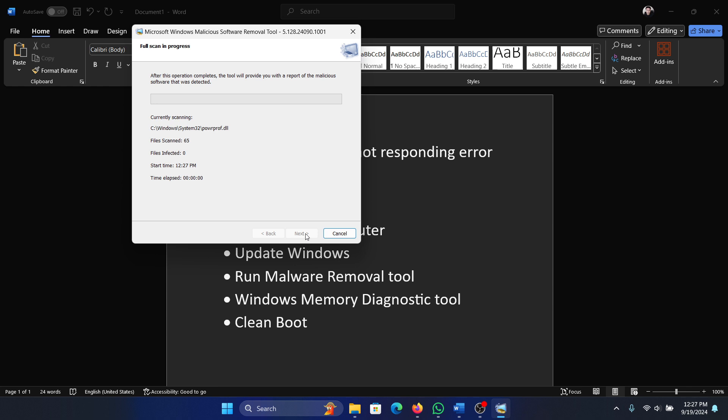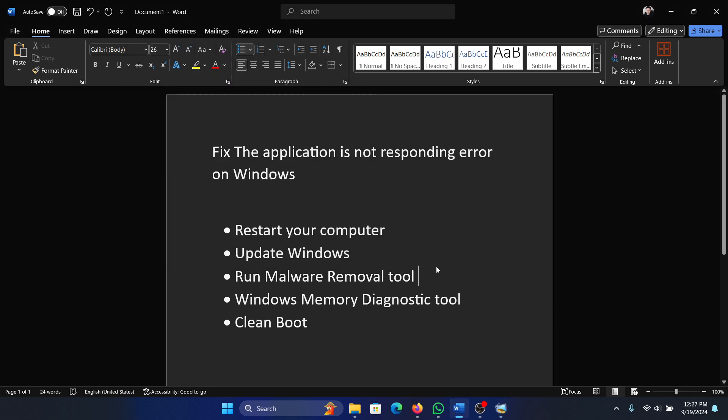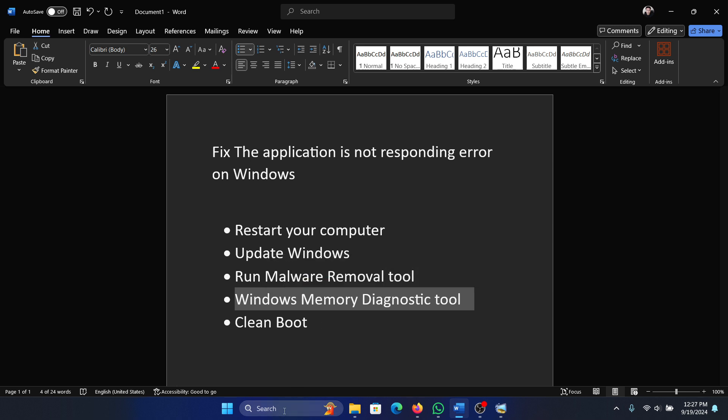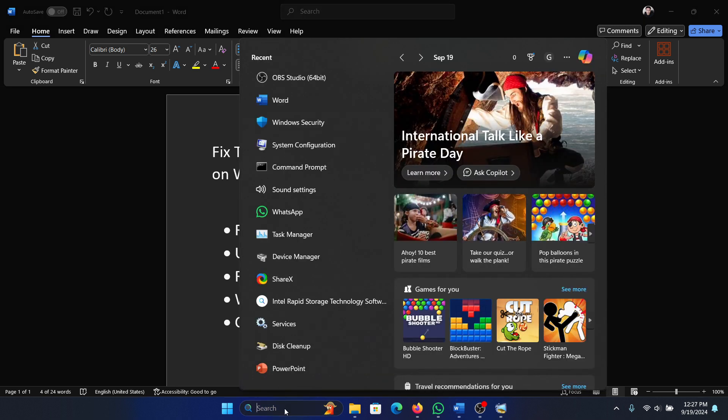Select Full Scan, then click Next, and it will start scanning for malware on your system and remove it. This is different from the antivirus tool. The next solution is to run the Windows Memory Diagnostic Tool.